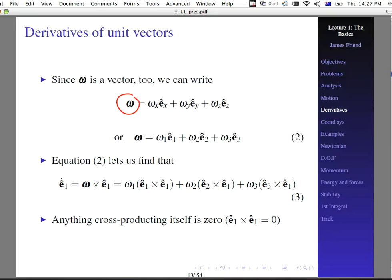Whenever we write a time derivative of a unit vector, remember that the length does not change. However, the direction of a unit vector can change. With a unit vector, the length can't change — it's always going to have a length of one — but its direction can change. And that's going to be given by omega cross e-sub-one, where omega is some sort of rotation vector.